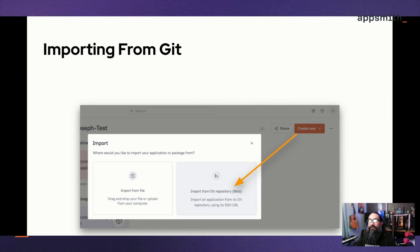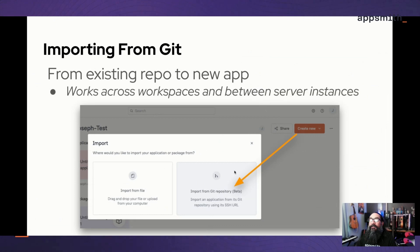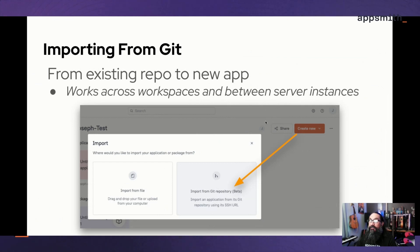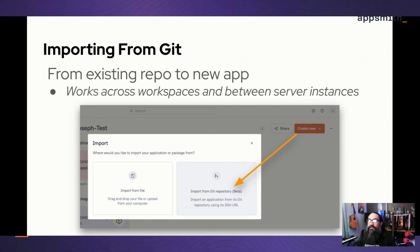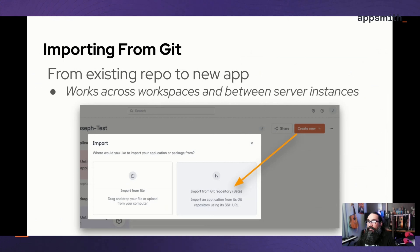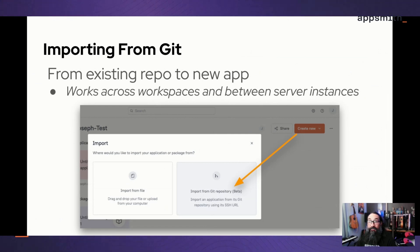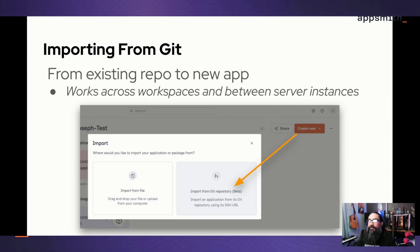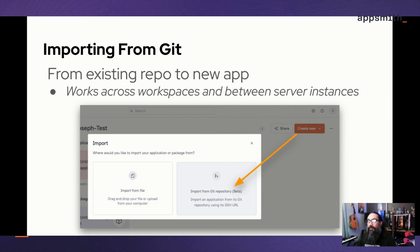This works across workspaces and server instances. You can have as many servers as you want when you have a business or enterprise license. You can use that license on any number of servers, and then all of the usage is aggregated into a single account. So you could independently deploy servers for dev and prod and staging, or for different environments or regions if you've got areas where there's GDPR, or you need to set up separate servers for each customer.